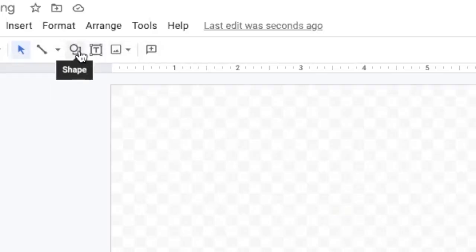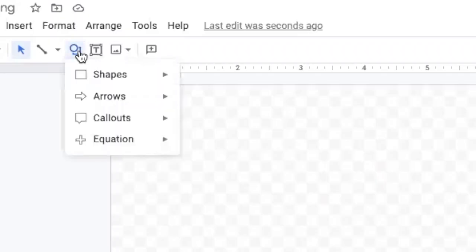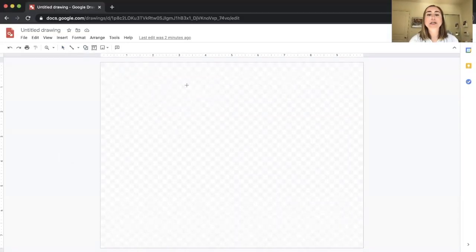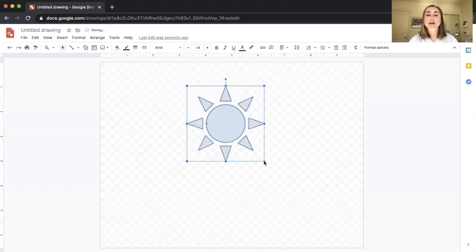If you've ever used Google products like Google Slides, you've probably seen this shape tool before. The way it works is you click on this button and a drop-down menu appears with shapes, arrows, callouts, and equations. For example, if I want to create a shape, I'll hover over shapes and pick this sun shape, then click and drag to create it.